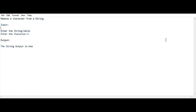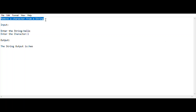Hey hello guys, welcome back to my YouTube channel. I am HS Raj and you are watching CodePricks. In this video I am going to show the IPA 15 mark question which was asked in the previous year IP exam. My task in this question is to remove a character from a string.